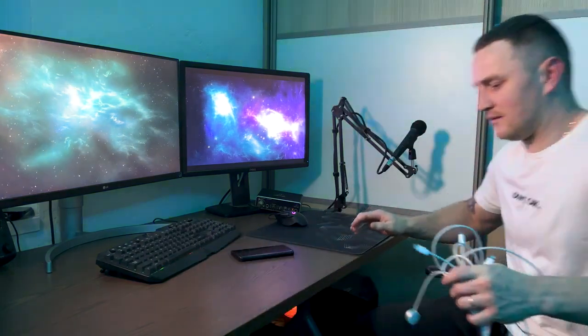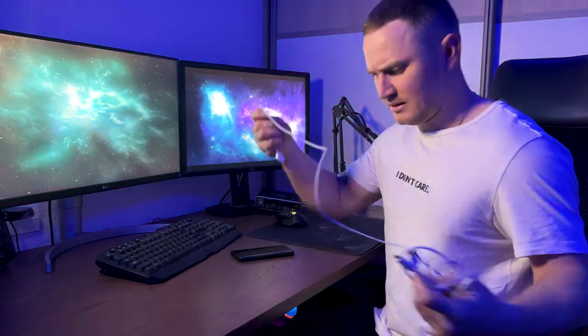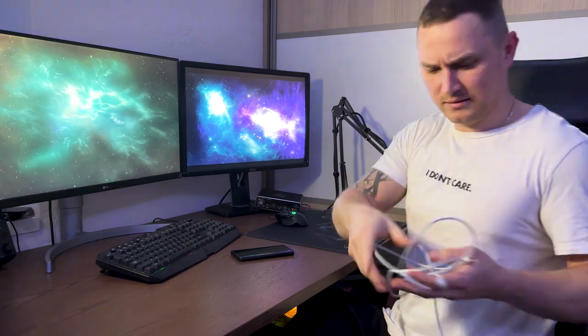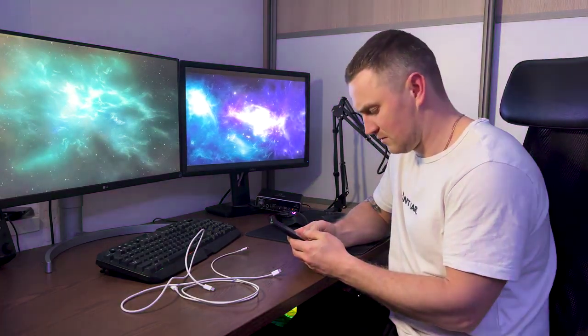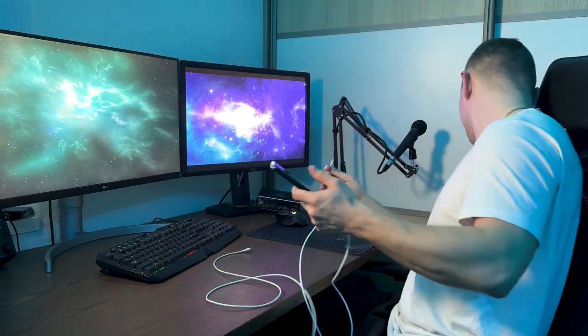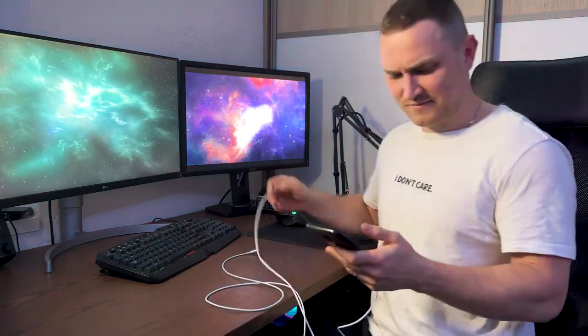Why does it have to be so complicated? I have a very simple task — I just want to send my video file from the iPhone to the Windows machine, and I cannot use AirDrop. But wait, my computer doesn't have this socket. So what kind of options do I even have?